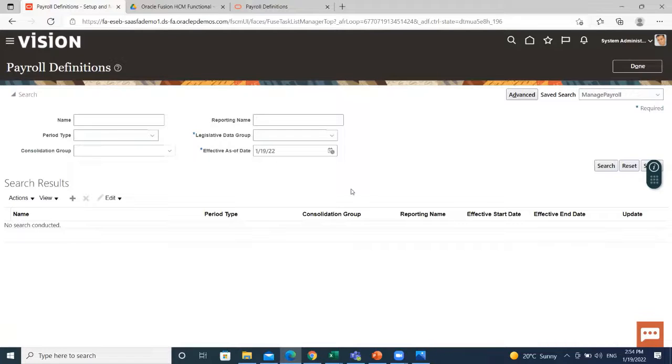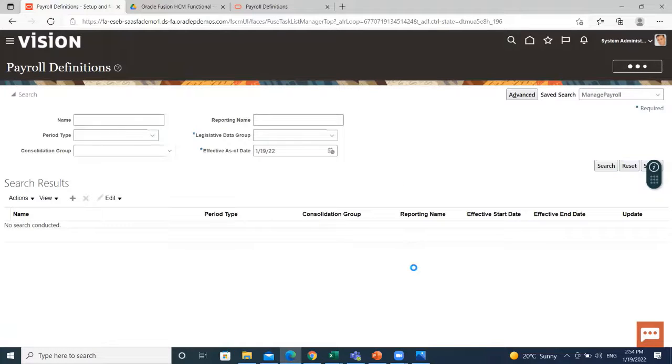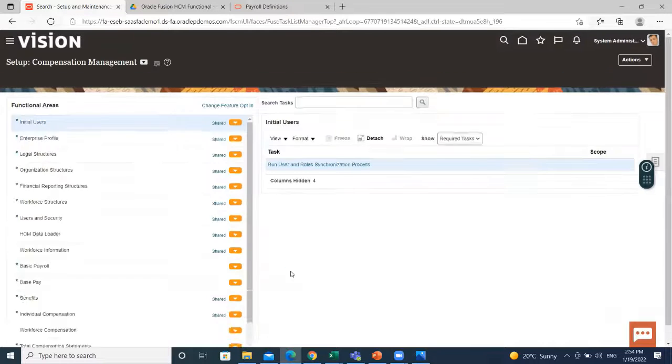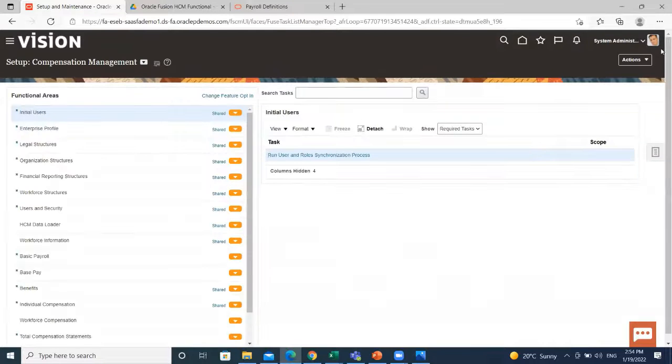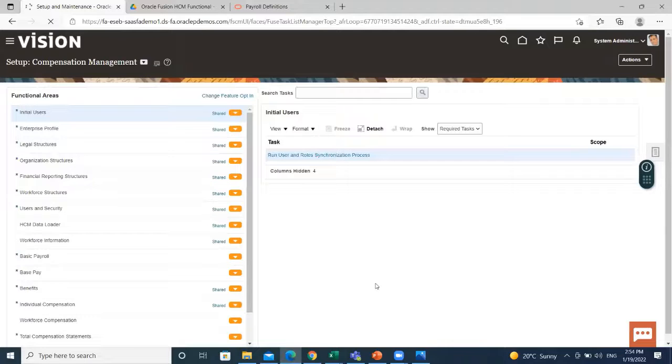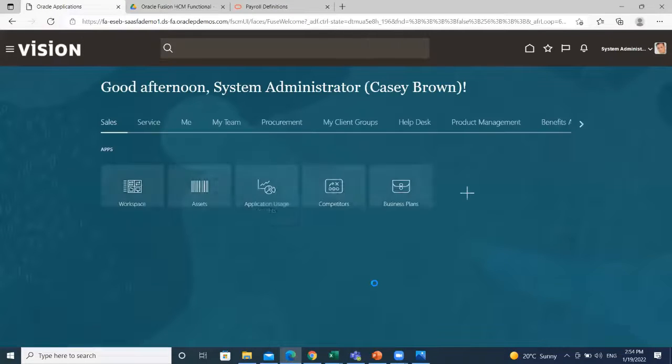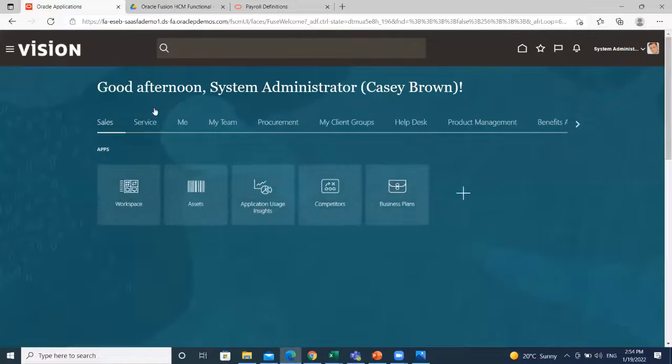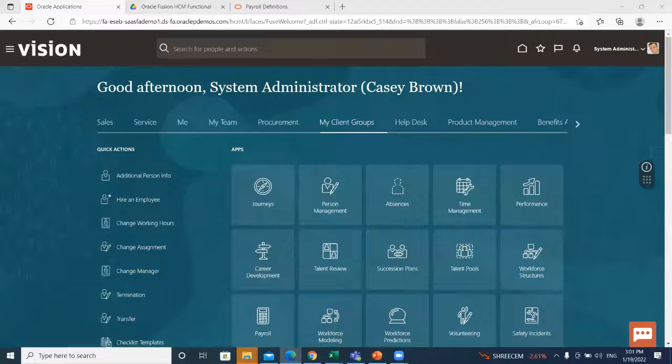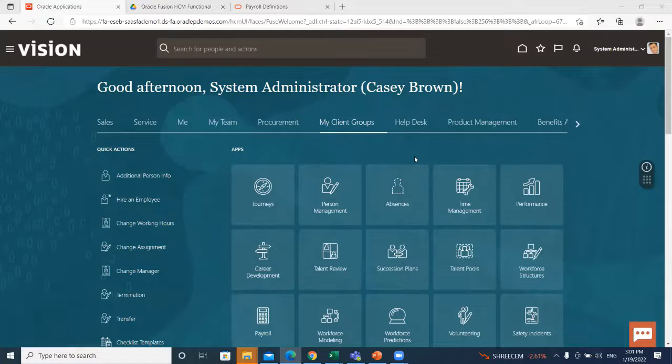So how we can add this payroll definition to the employee. Let's see. Go to the home page. On the home page, go to my client group and then click on the person management option. Here, search for the person.